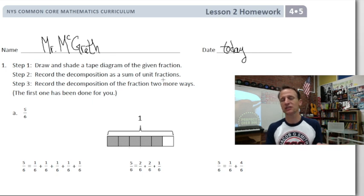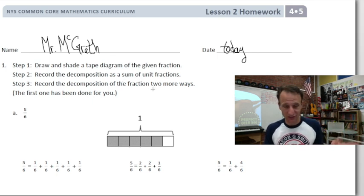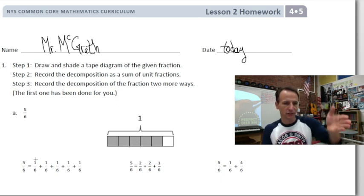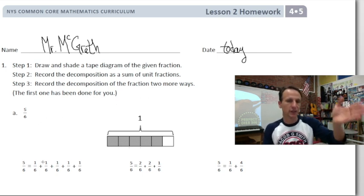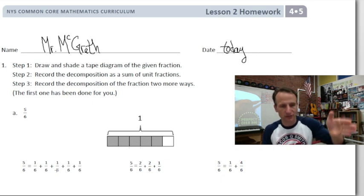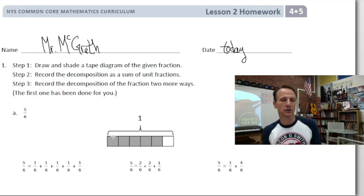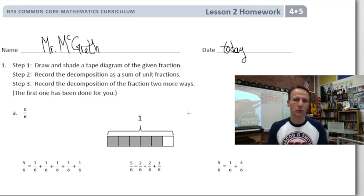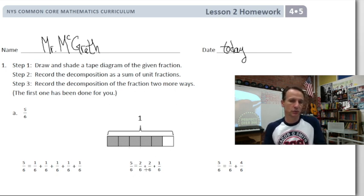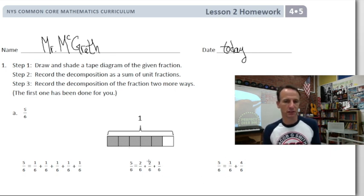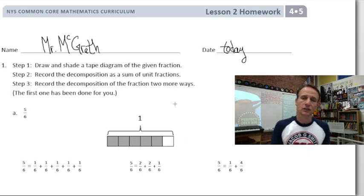Then record the decomposition as a sum of unit fractions. A unit fraction is just a fancy way of saying it has a numerator of one. So five sixths is going to be one sixth and one sixth and one sixth and one sixth and one sixth. Then record the decomposition two more ways — like five is two plus two plus one, and five is one and four — so you can record five sixths in those other two ways.